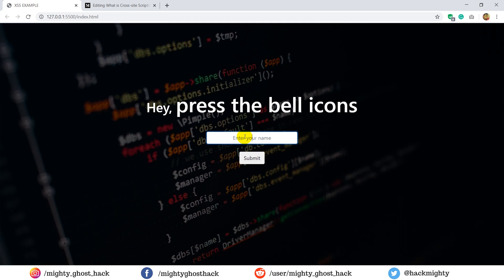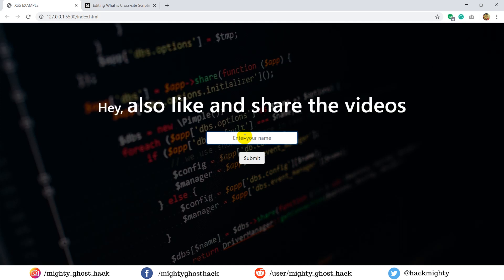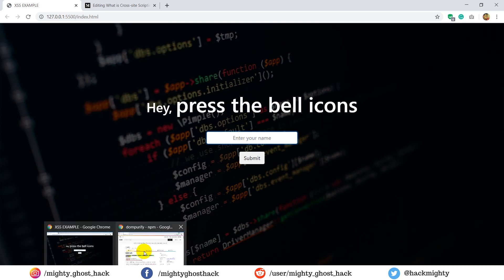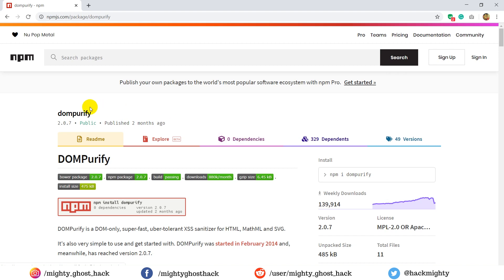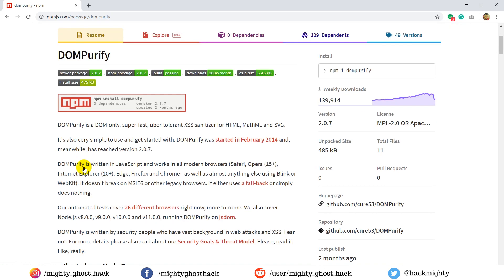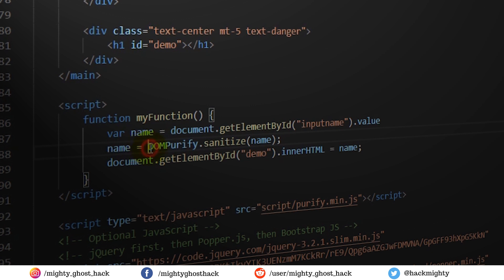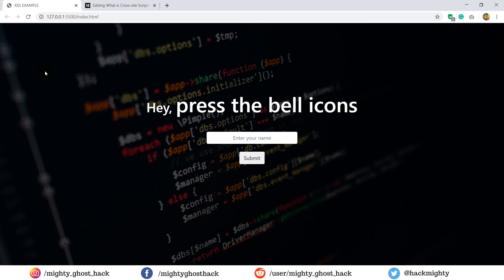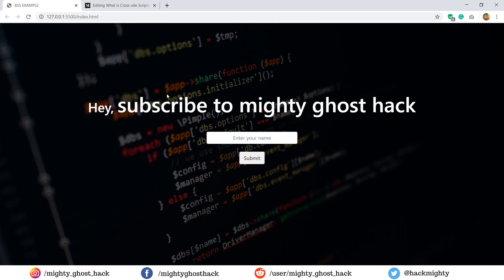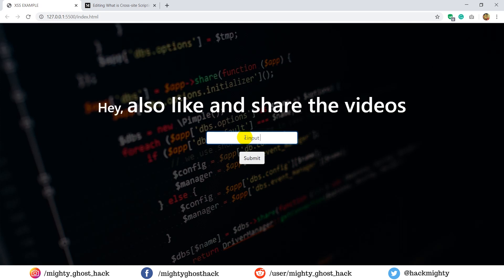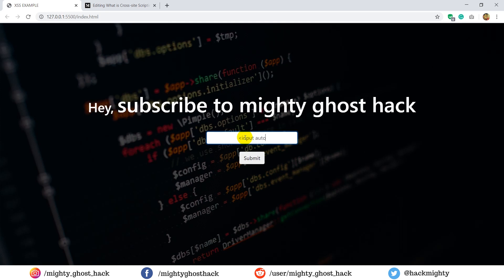Now the question might arise in your mind: how to protect? So in order to protect, you need to clean the text. For that, there are JavaScript libraries available which will help you to sanitize the text, so by just using this library you will prevent these types of attacks. So let me demonstrate. Here I already imported the library. All I need to do is pass text from this function.